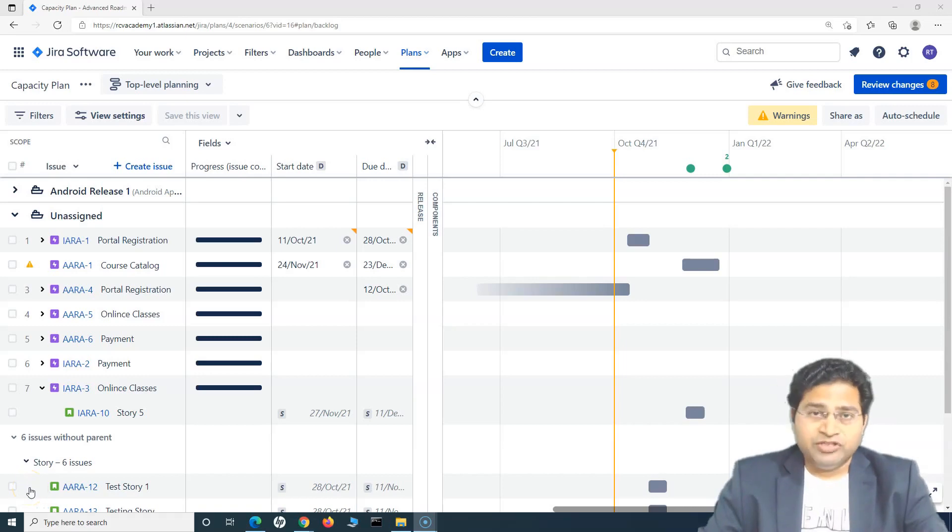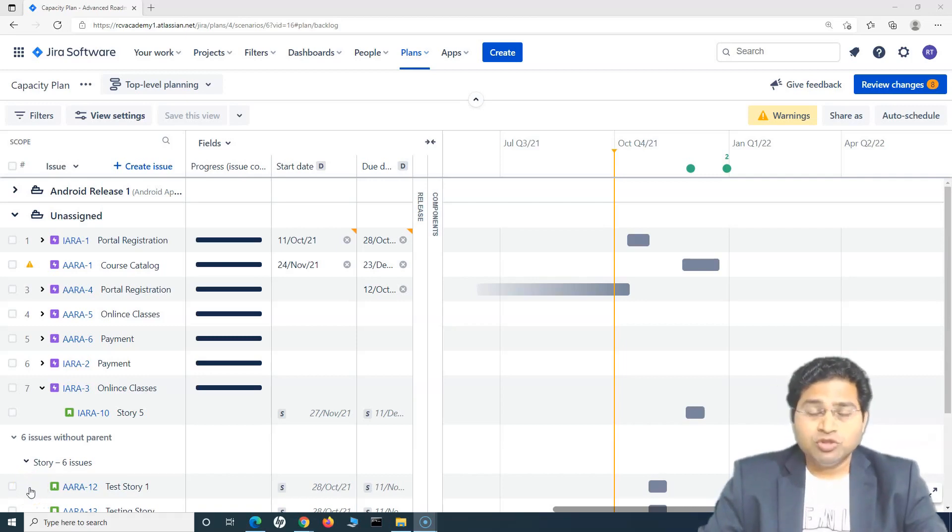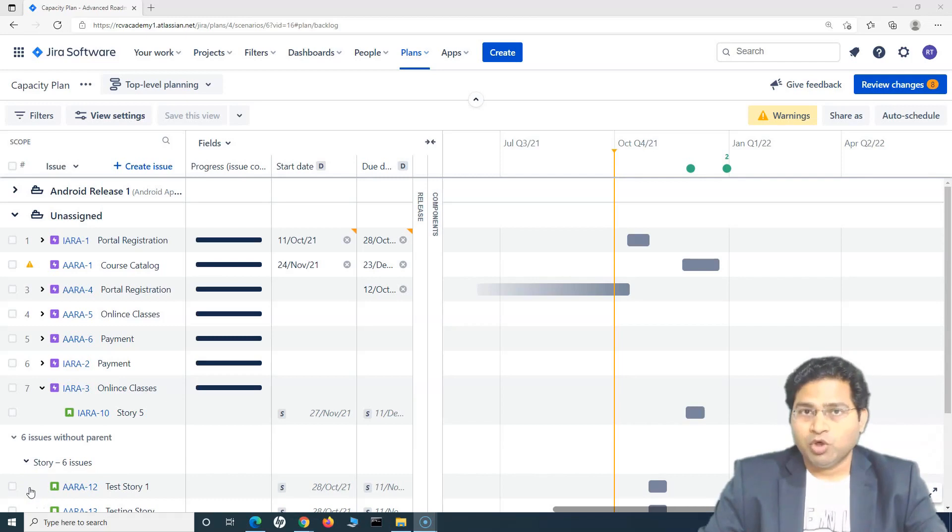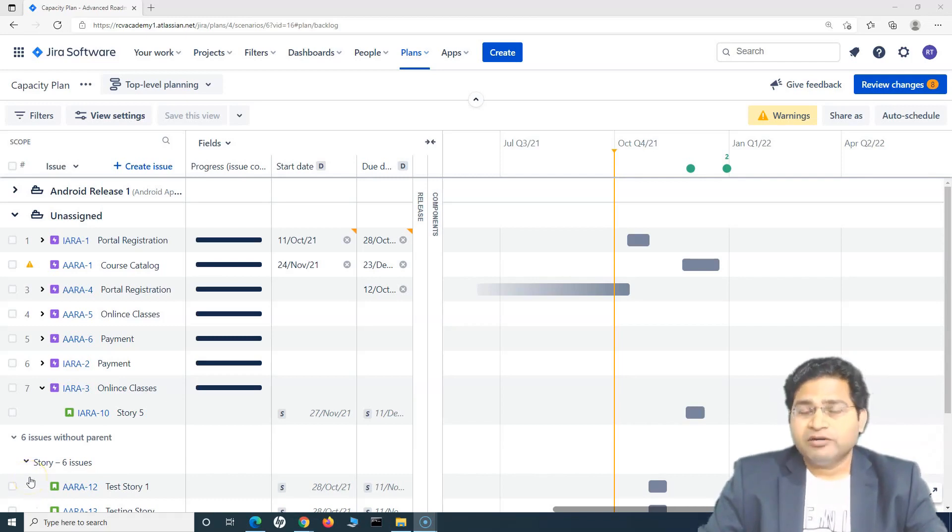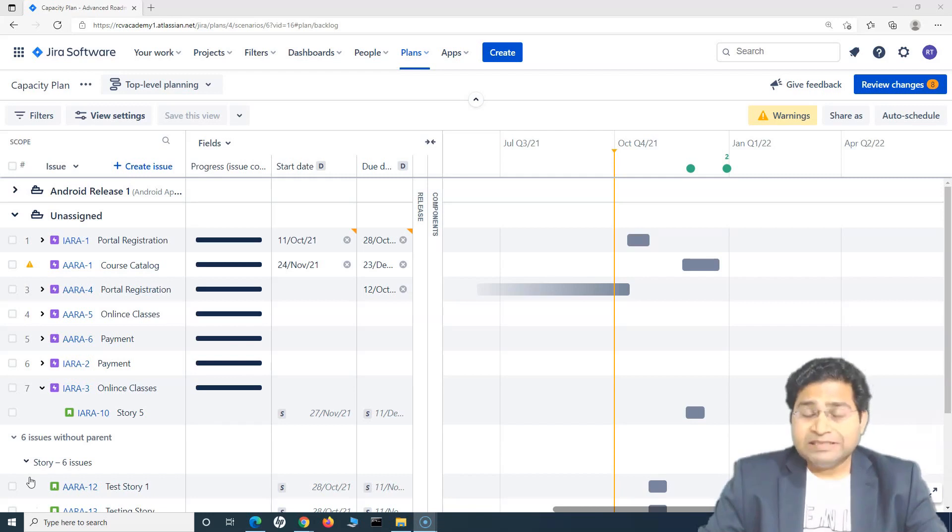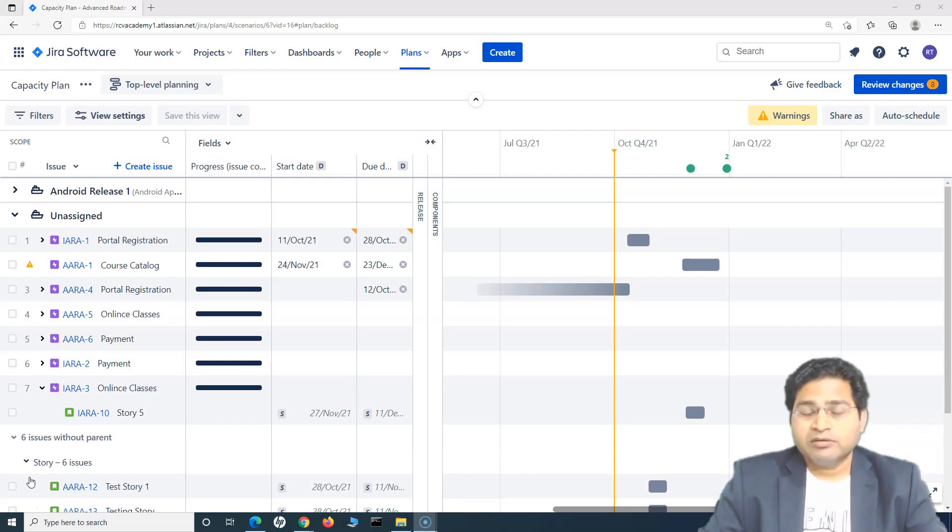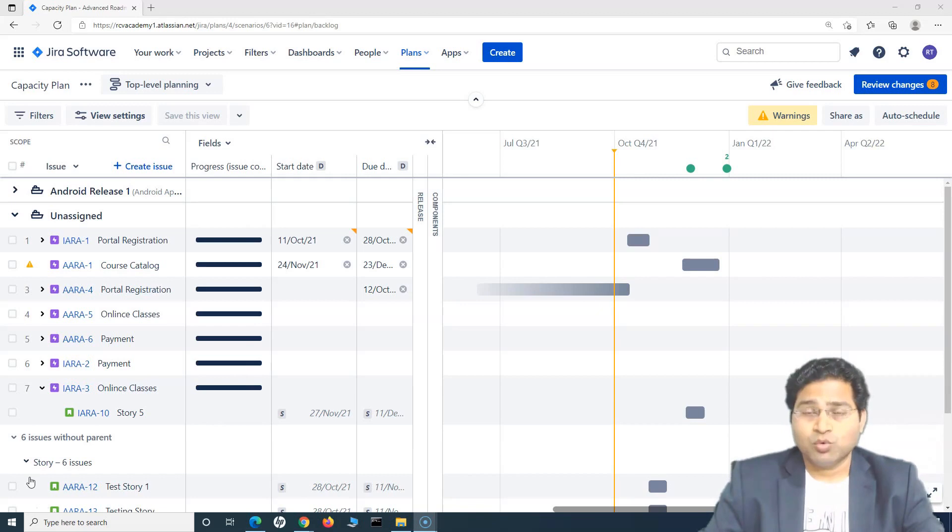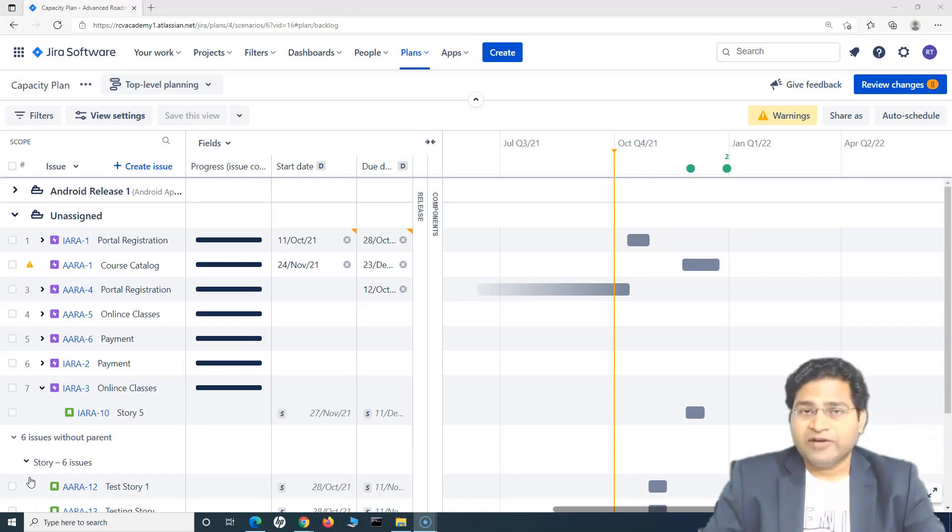Hey everyone, welcome back. In this Jira Roadmap tutorial, I'm going to cover some of the very important features that are available within Jira Advanced Roadmap.